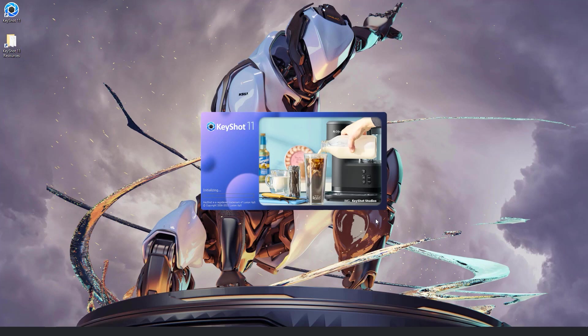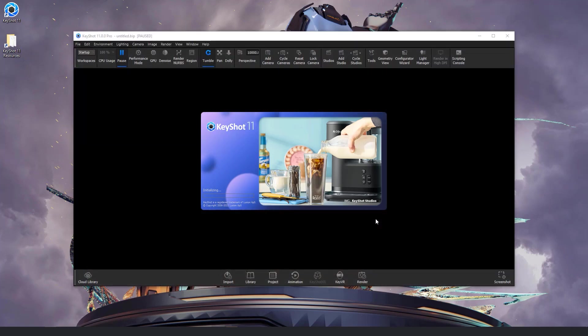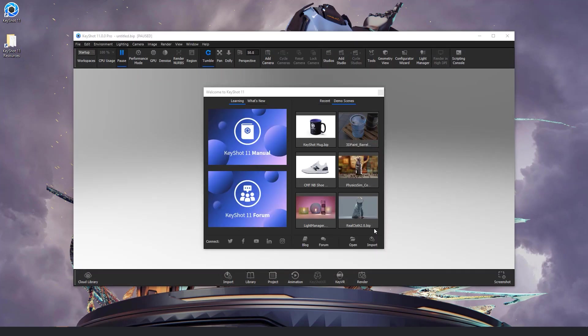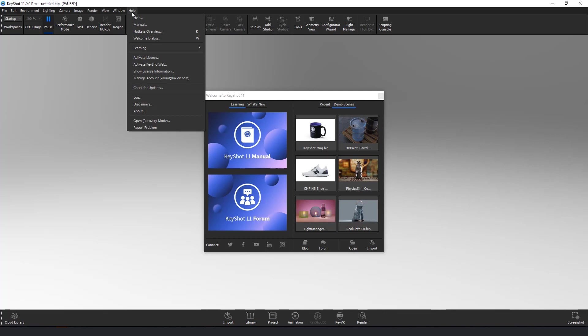Your subscription license is only intended for one user and your license can only be active on one device at a time. However, you can install and sign into Keyshot on up to three different devices, and if you need to add or remove a device for any reason, you can now easily manage your own subscriptions through the help menu inside Keyshot.